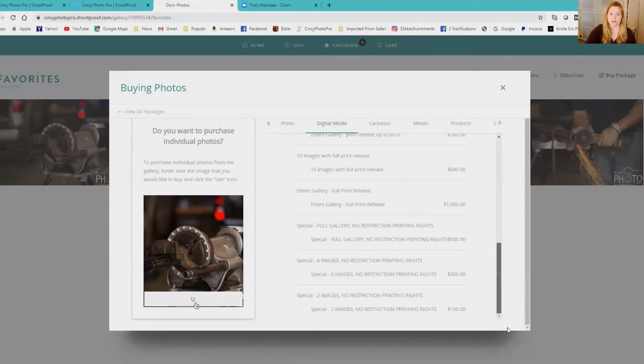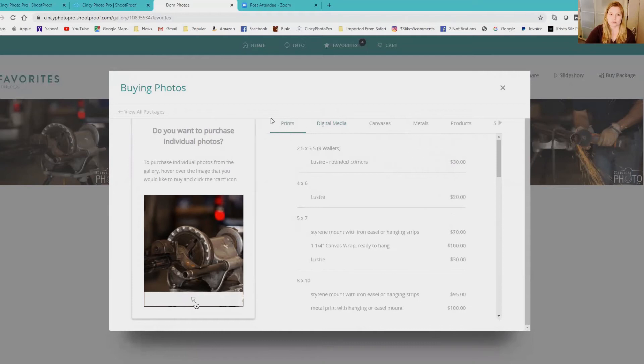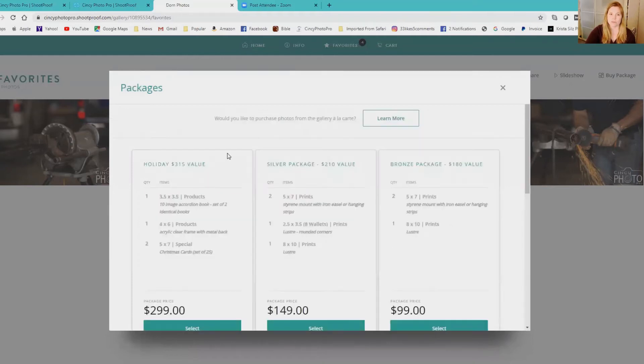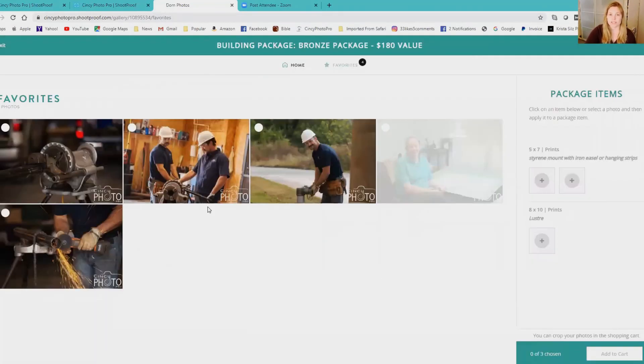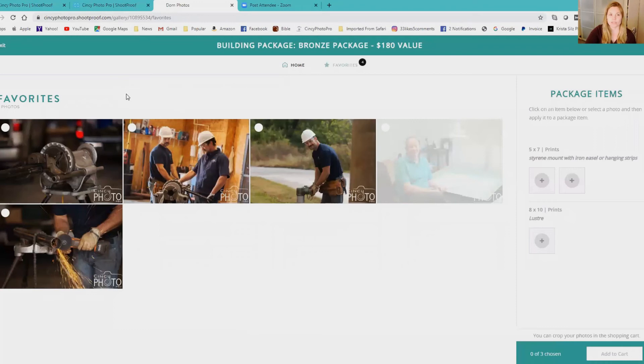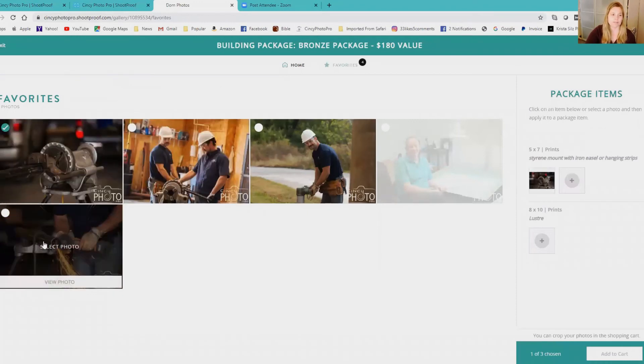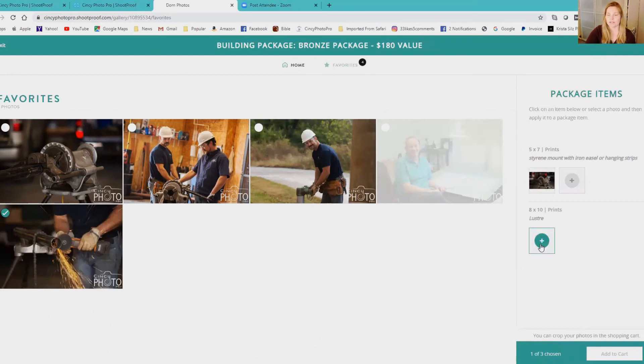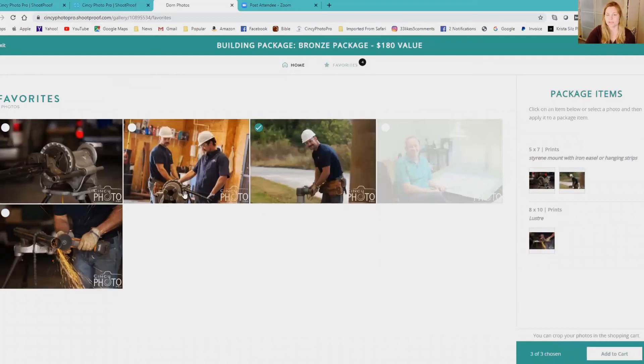I really like the package options - usually that's going to be your best deal. So if you select this, what's really cool is say I want this image as a 5x7, I want this one as an 8x10, I want this one as a 5x7 - that's how you click it and then you add it to cart.